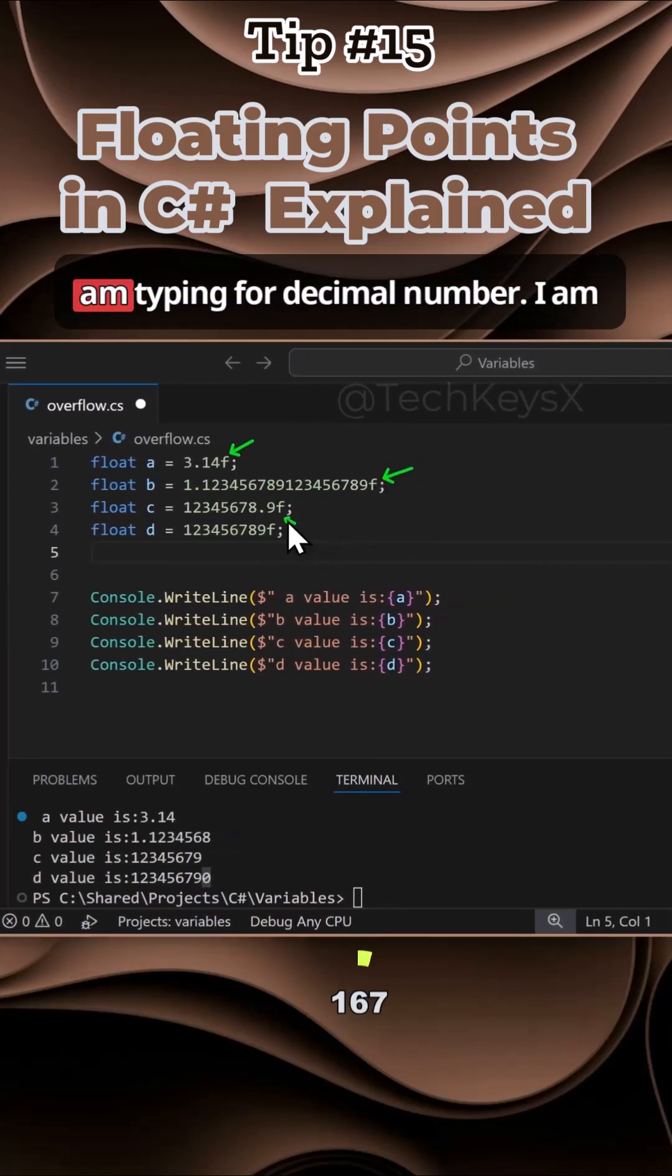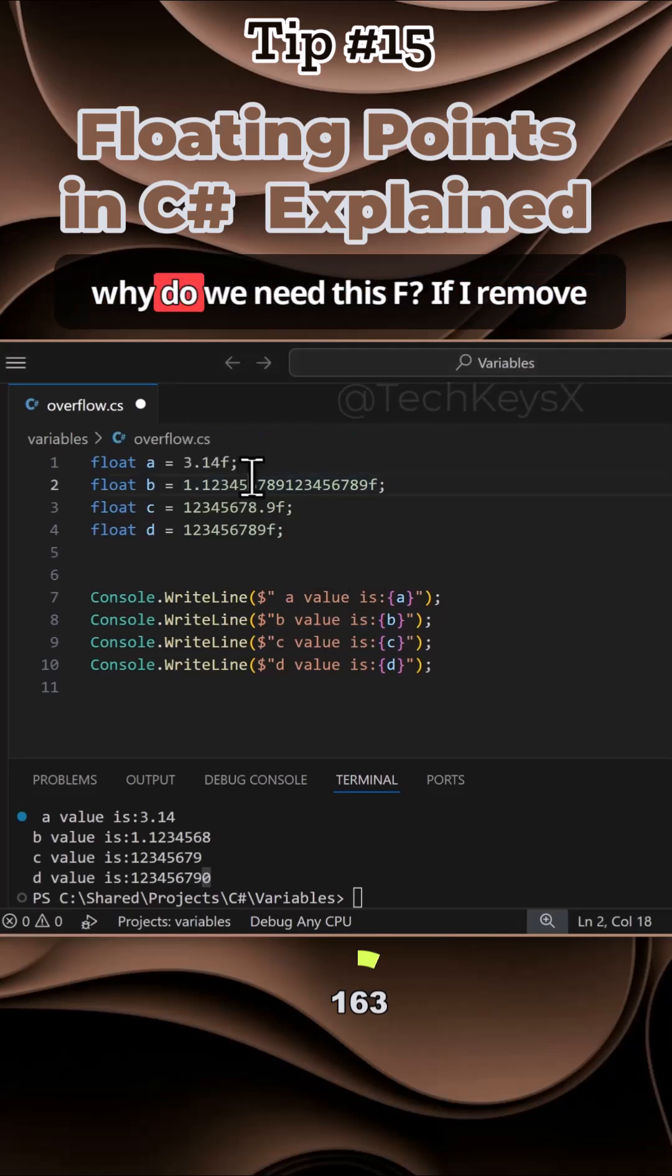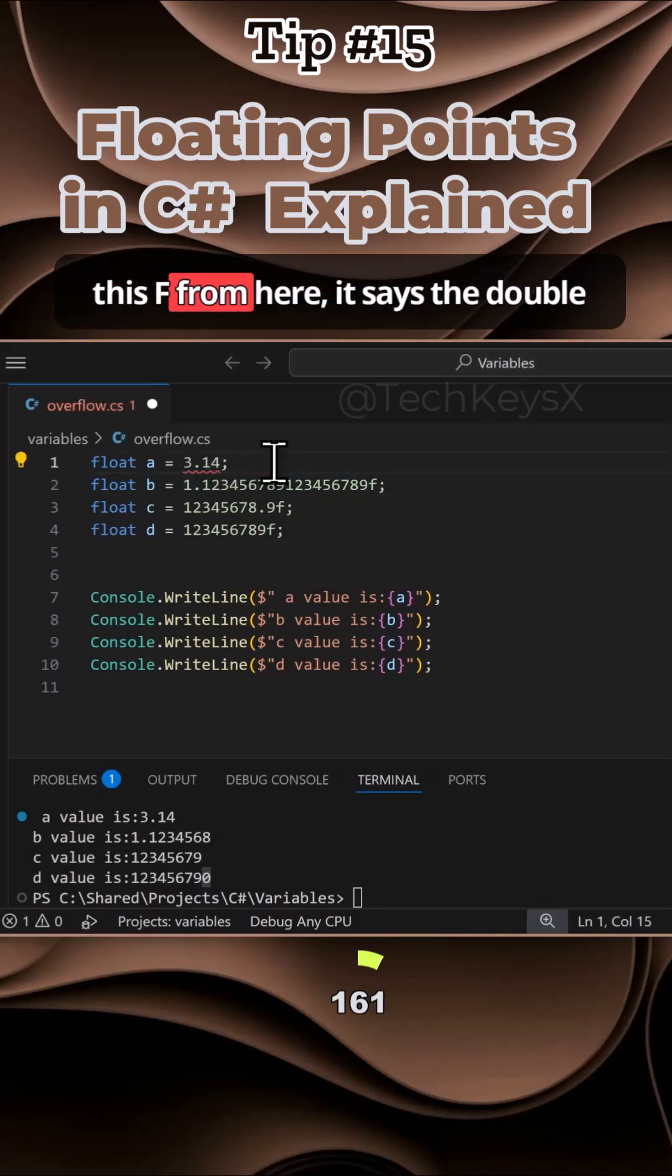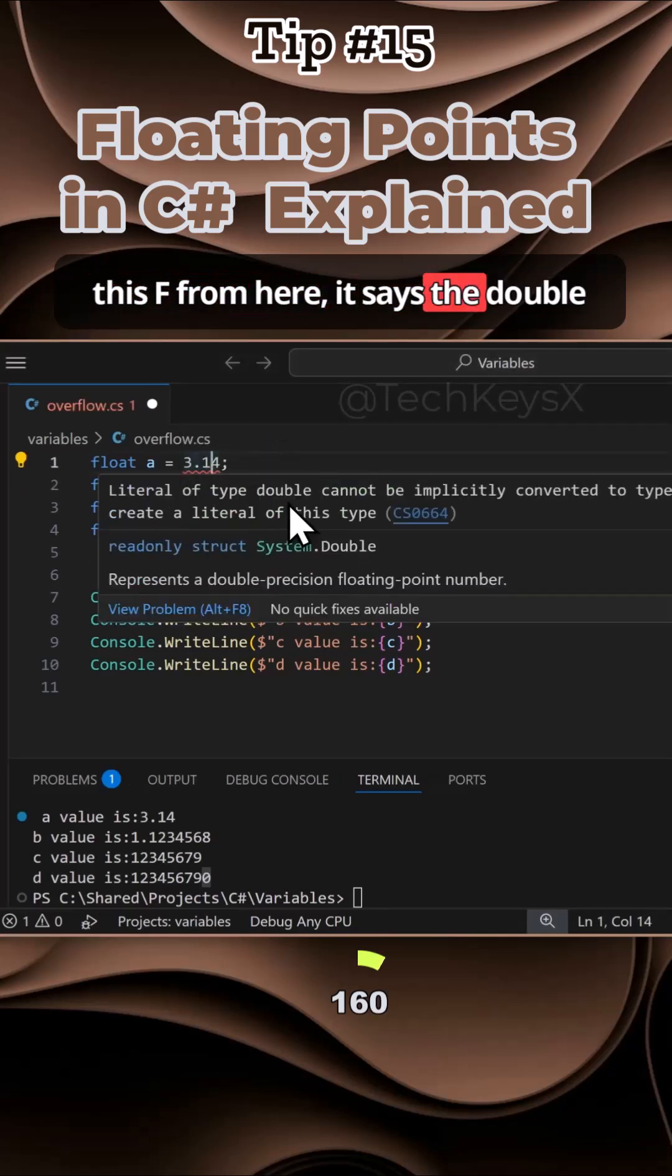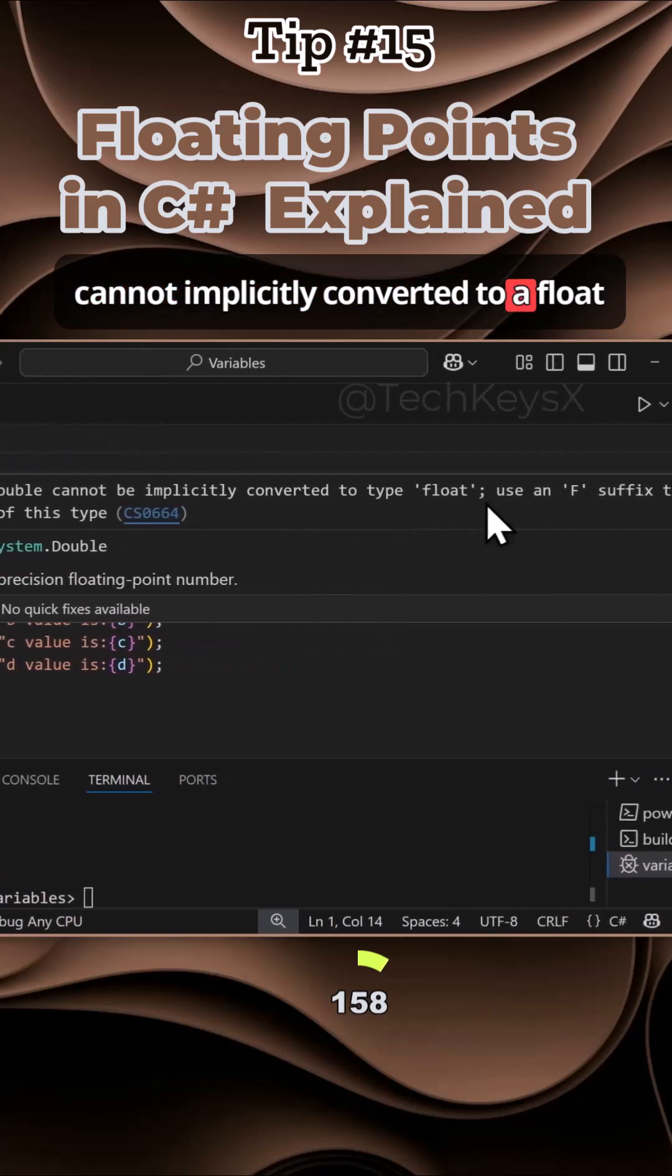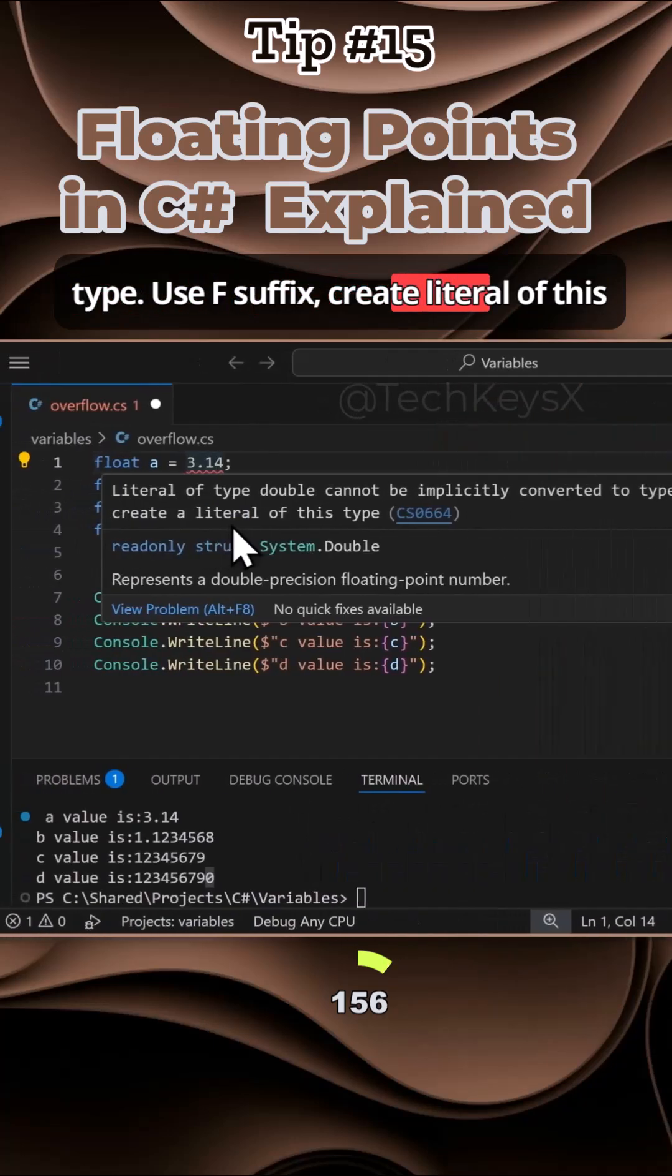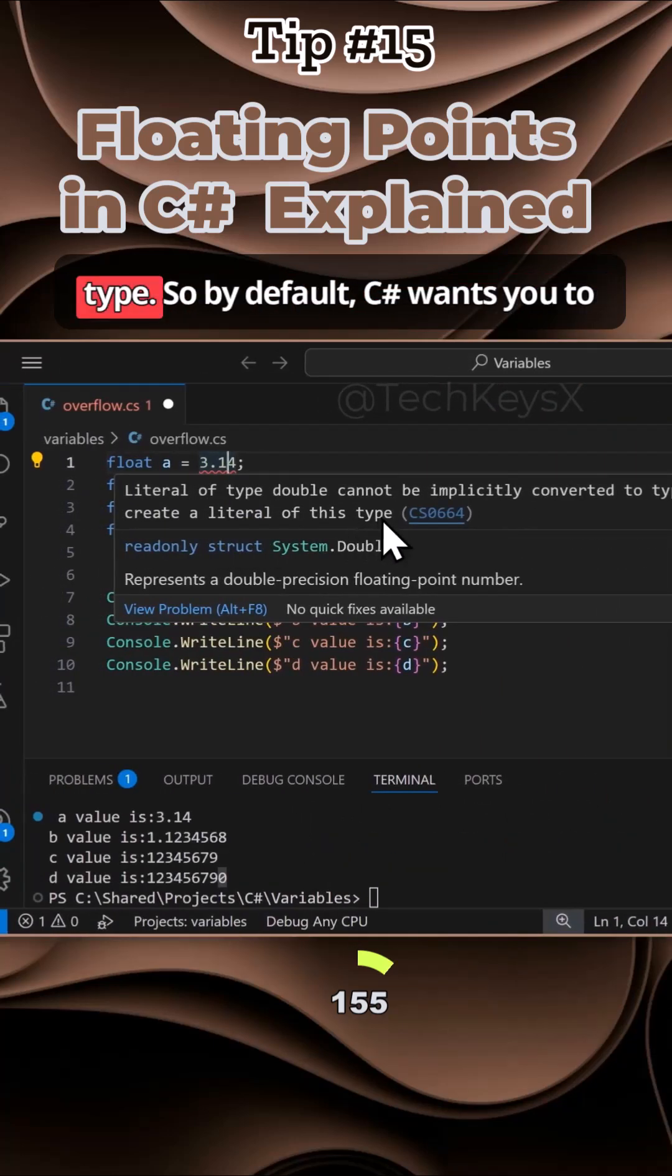Here, notice I am typing a decimal number and using F to indicate it's a float. Why do we need this F? If I remove the F, it says a double cannot be implicitly converted to a float type. Use the F suffix to create a literal of this type.